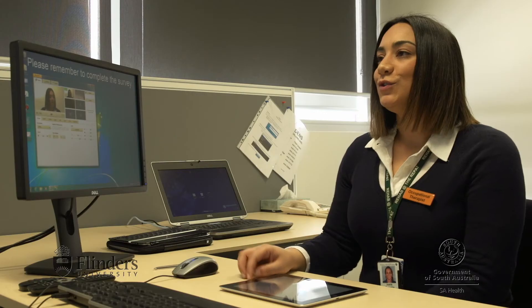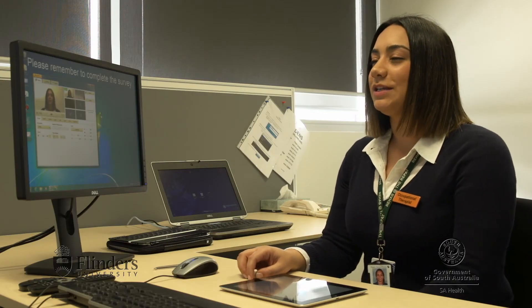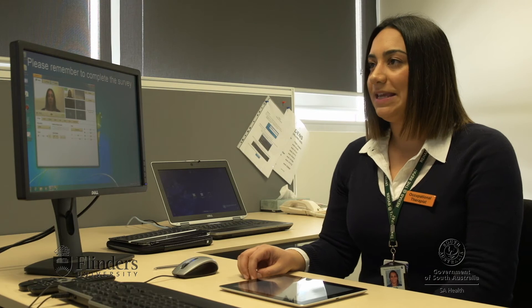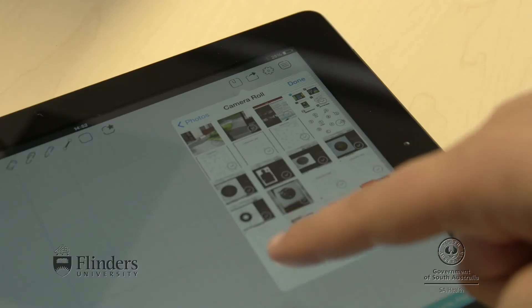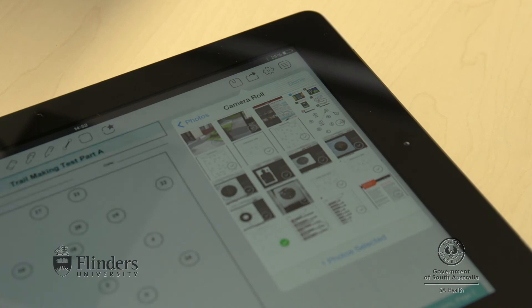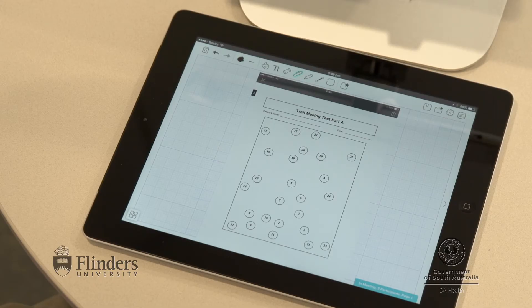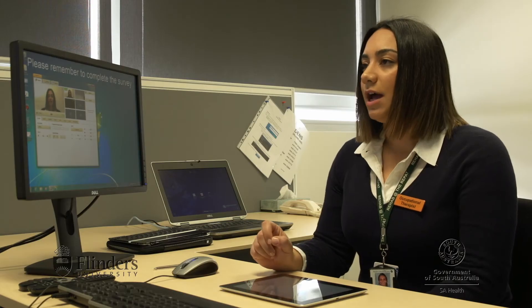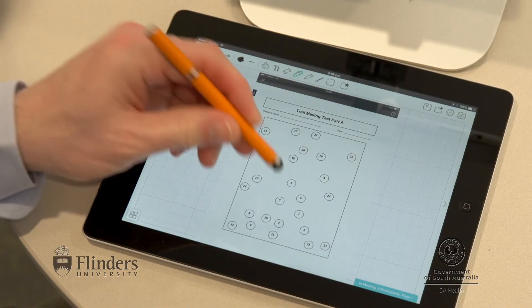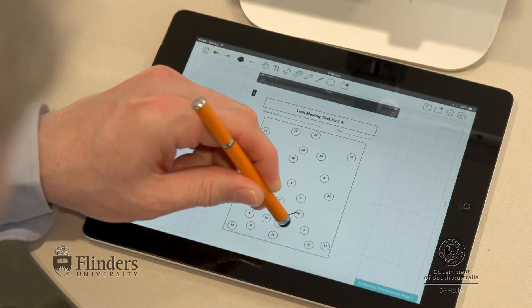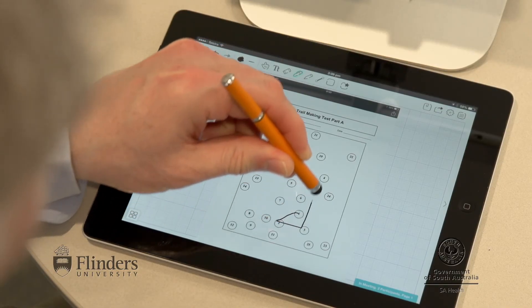You can download standardised assessments with which the patient can interact. So the task we're going to do now Stuart is called the trail making test. I'll just import it onto your whiteboard. What I'd like you to do is with your stylus, as quickly as you can, connect all the numbers which are within the circles in ascending order.